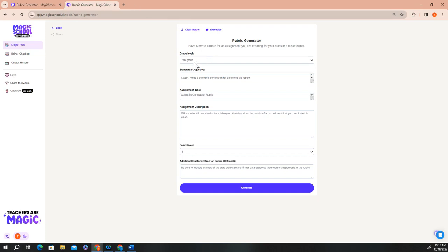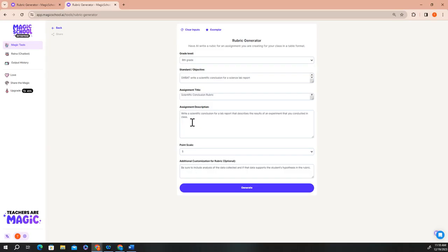For my grade level, I taught eighth grade. My standard will be that my students will write a scientific conclusion about their lab reports. My assignment title is science conclusion rubric. And my assignment description is to write a specific scientific conclusion for a lab report that describes the results of an experiment that you've conducted in class.